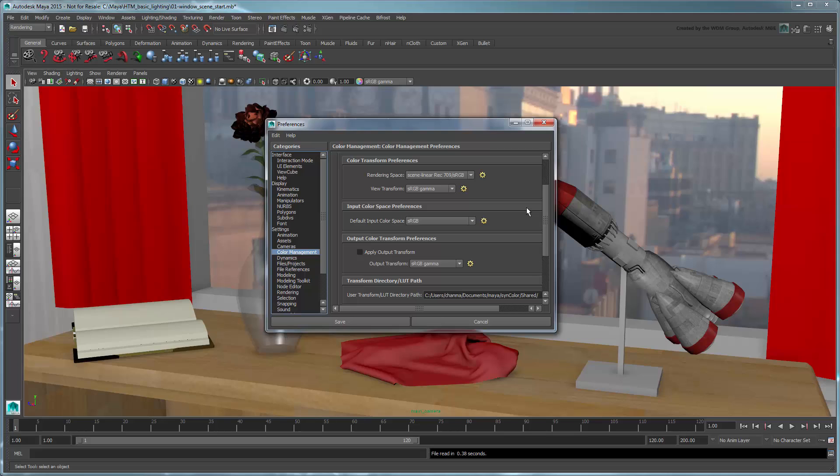We'll still have the option of changing any incoming color spaces on a texture-by-texture basis if we need to later. This is typically an attribute you want to set right from the start of your project, since it only applies to textures that are referenced after Color Management is enabled.